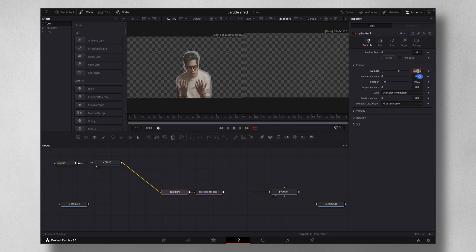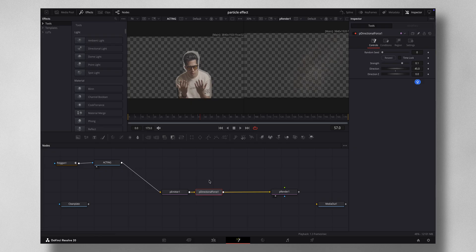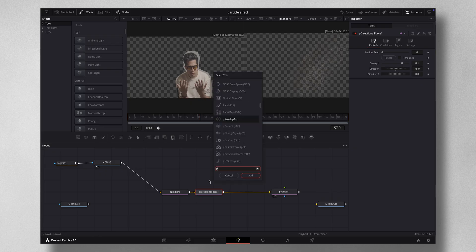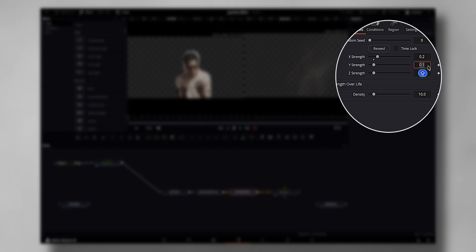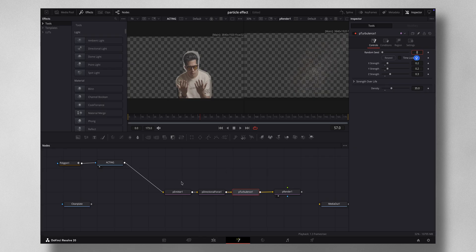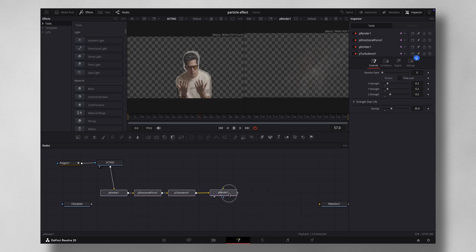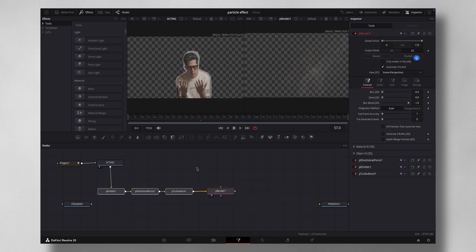Increase the particle count to around 10,000 so you can see the result clearly. The direction is very linear right now, so add a pTurbulence node: select pDirectional Force, press Shift+Spacebar, add pTurbulence. Set X strength to 0.2, Y strength to 0.2, Z strength to 0.3, and density to 35. Now your particle node structure is nearly complete.